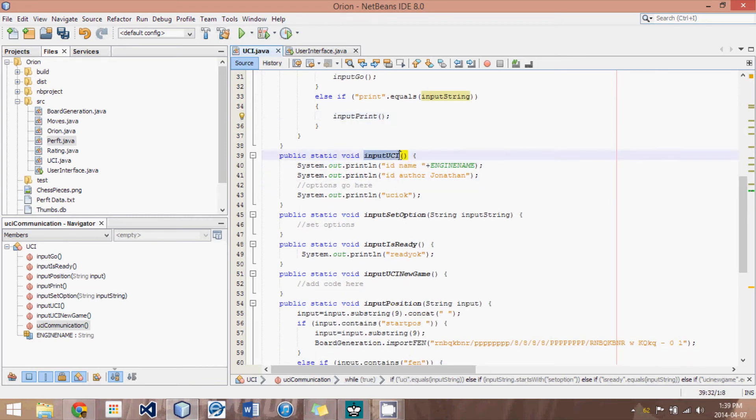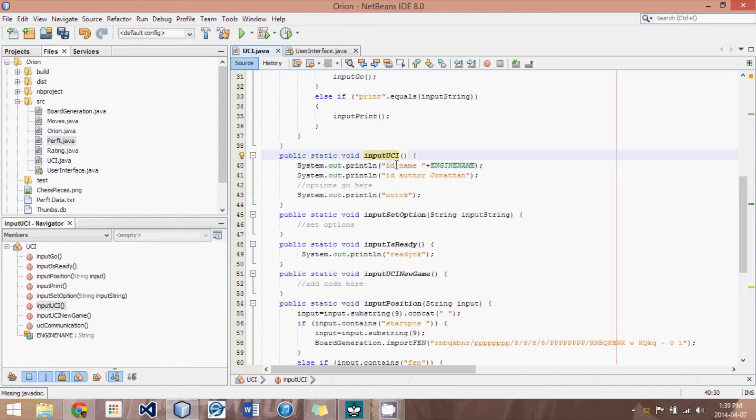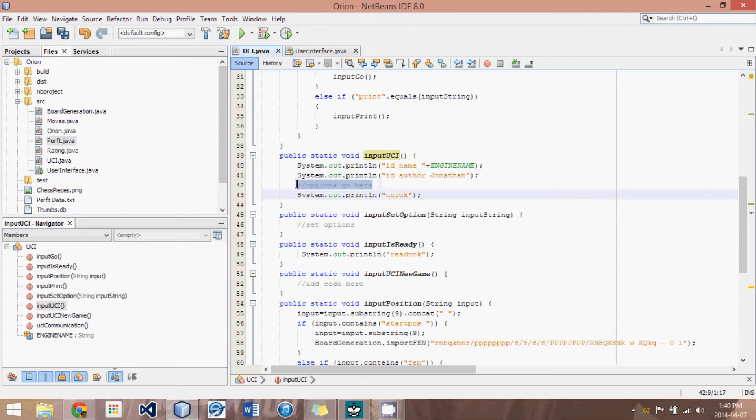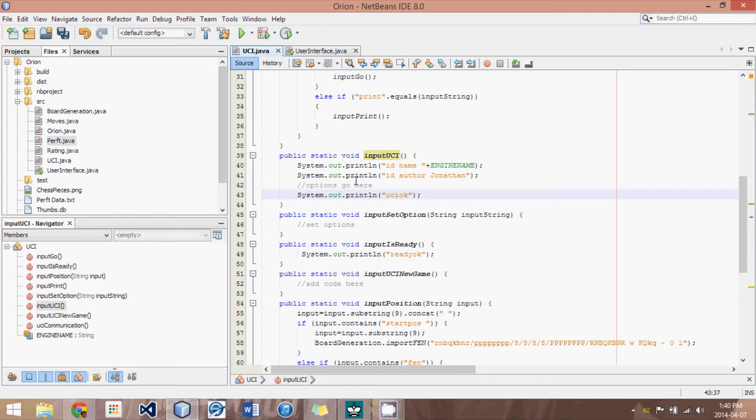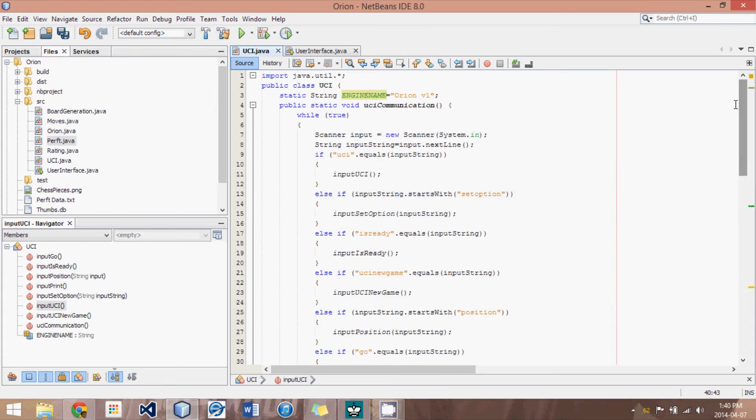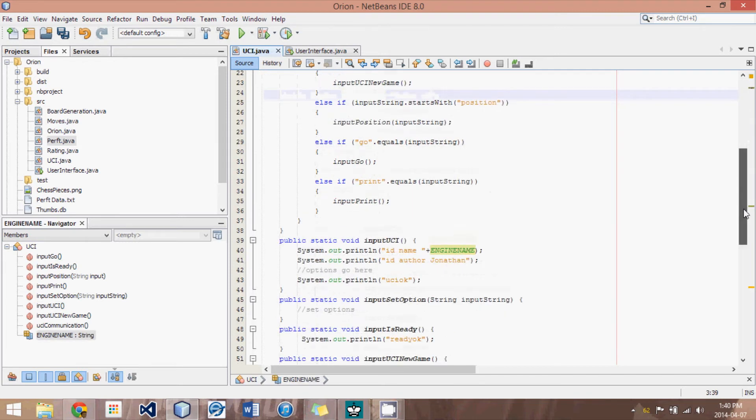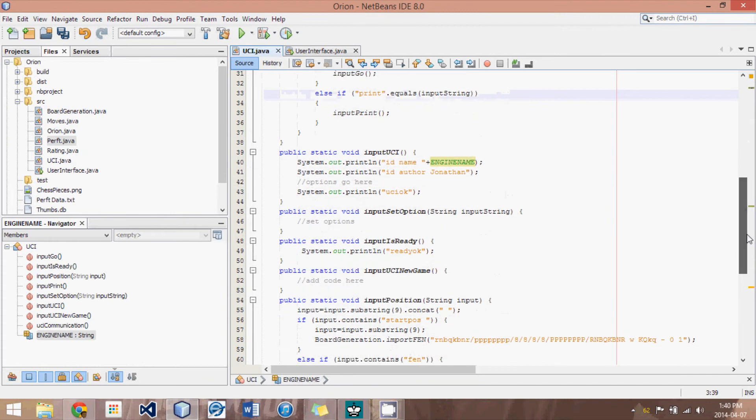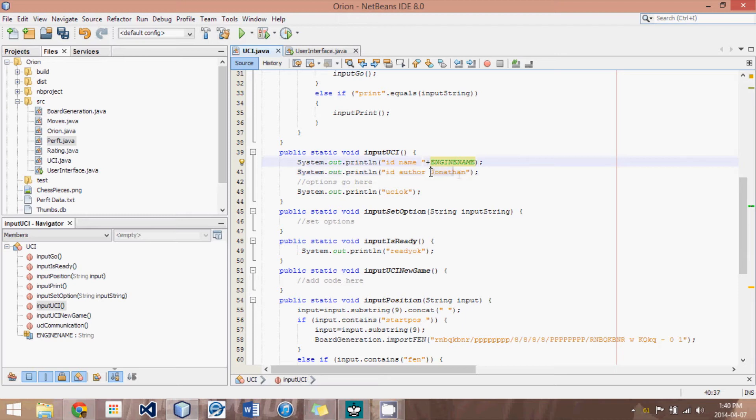When we receive the keywords UCI, what we do is we output our ID name, our authors, and then we tell it all the options we've already set. And we print out UCI OK after everything's been set up. Now what I've done is I've set the engine name to a static string here. And that way if we change from version one to version two or rename it to whatever you like, you just do it in one place and it will adjust into the ID name. And this stuff will be displayed on Arena or whatever other graphical user interface you're using.